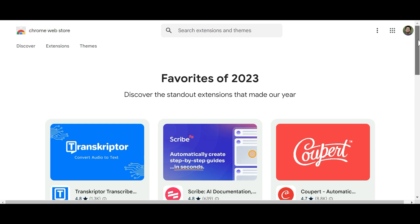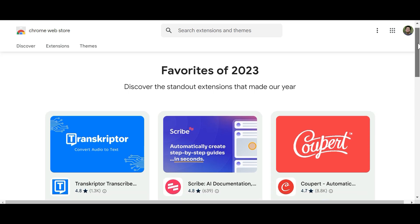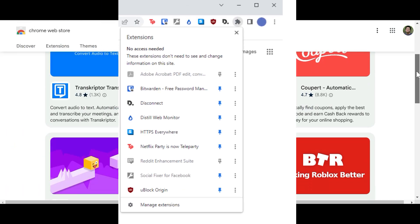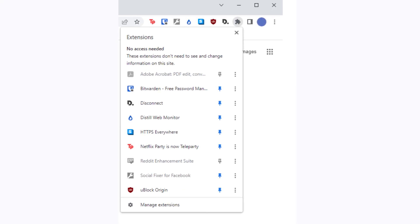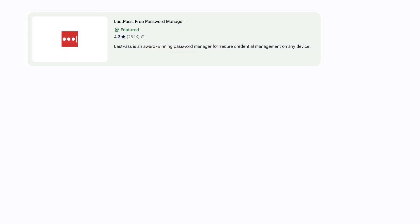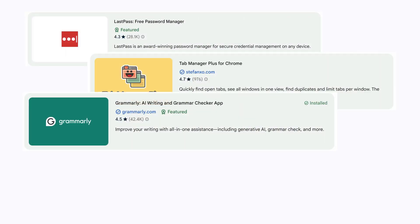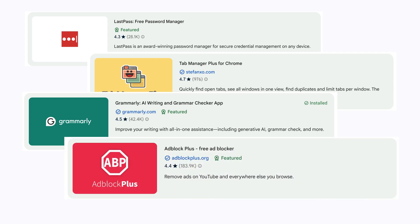Chrome extensions are extremely popular tools that can extend the functionality of your browser, and chances are good that you have a few of them installed right now. They can do things like storing all of your passwords, managing your tabs, changing words on a webpage as you're writing them, blocking ads, and a lot more. All of these things are possible with Chrome extensions, and are simply not possible with the usual website security model.